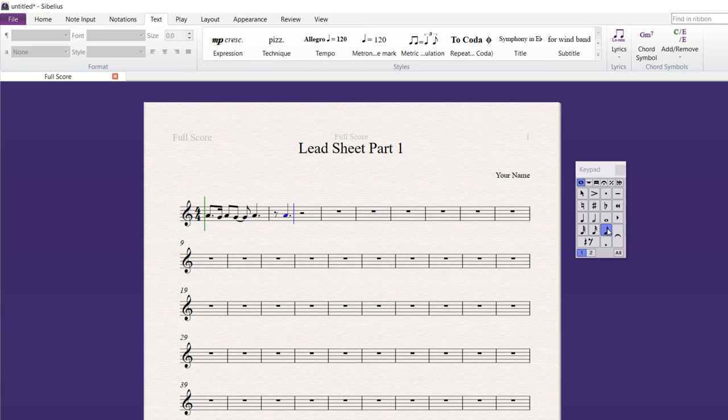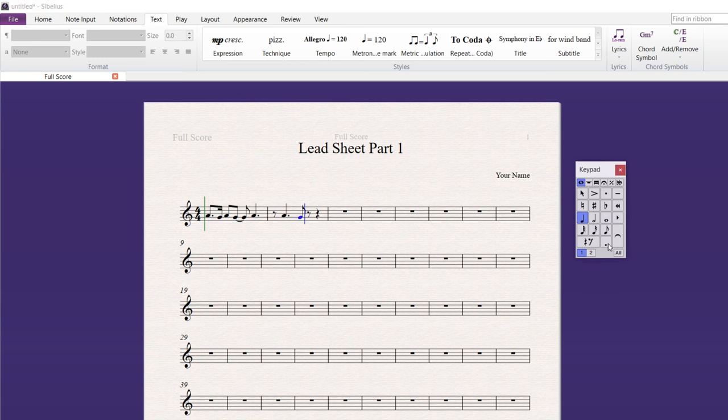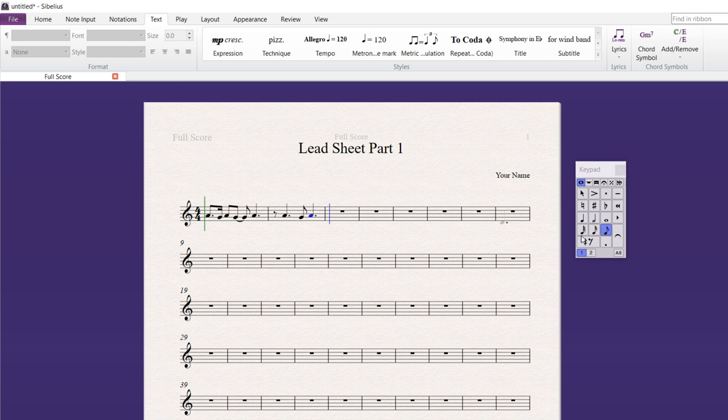And then I want a G eighth note. Man, this is just rocking. Then a quarter note A. Now, you don't have to use your mouse. All of these correspond to the numbers on the keypad. Right now, I'm pressing the numbers. Four, four, five, six. Four, five, six. One, two, three. One, two, three. And as you notice, that's moving. So, you don't have to touch the mouse at all. Now, I'm going to go ahead and get out of here.